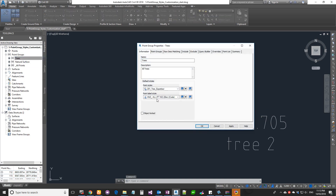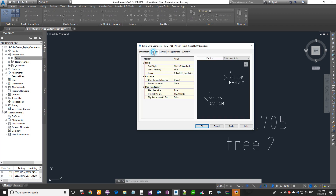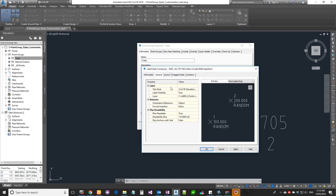Now let's look at label customization. Right-click on the Trees group, go to Properties, select the label drop-down, and click 'Copy Current Selection' — same as what we did for the marker. Give it a name with a suffix. In the General tab you can configure some basic settings.